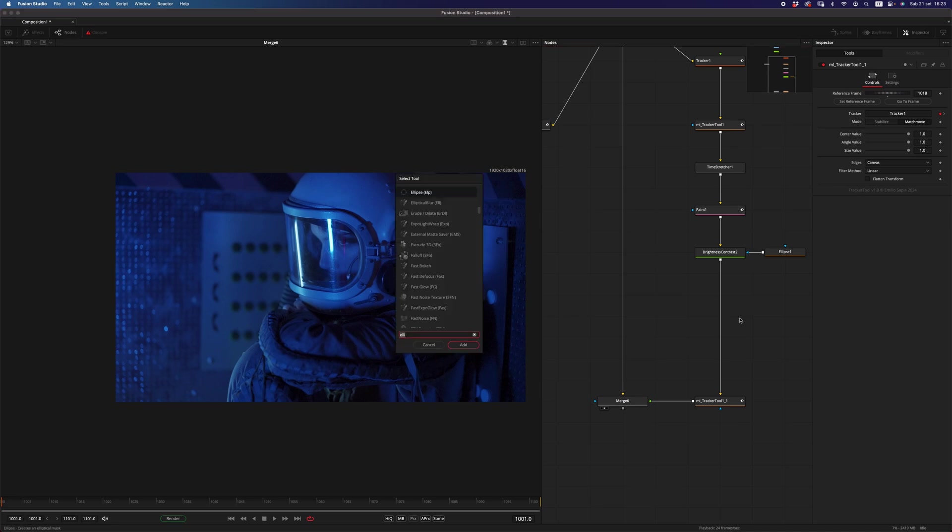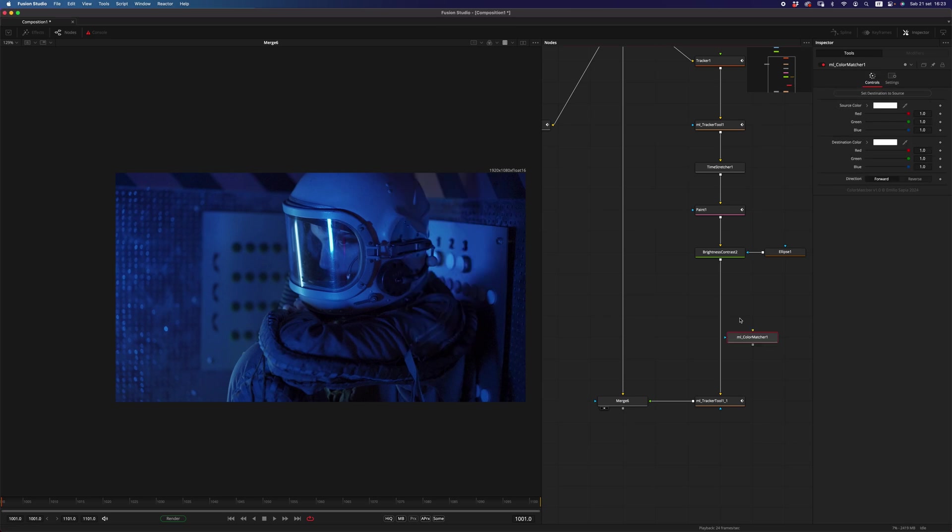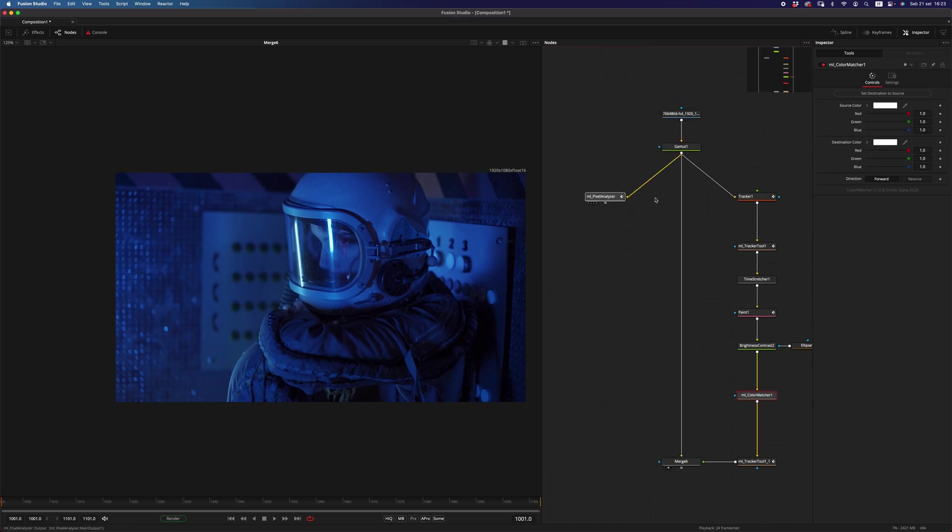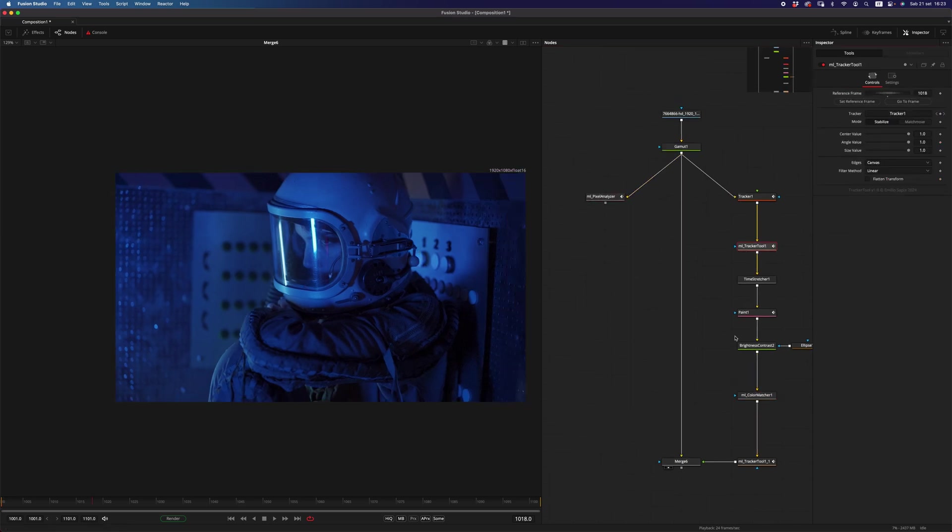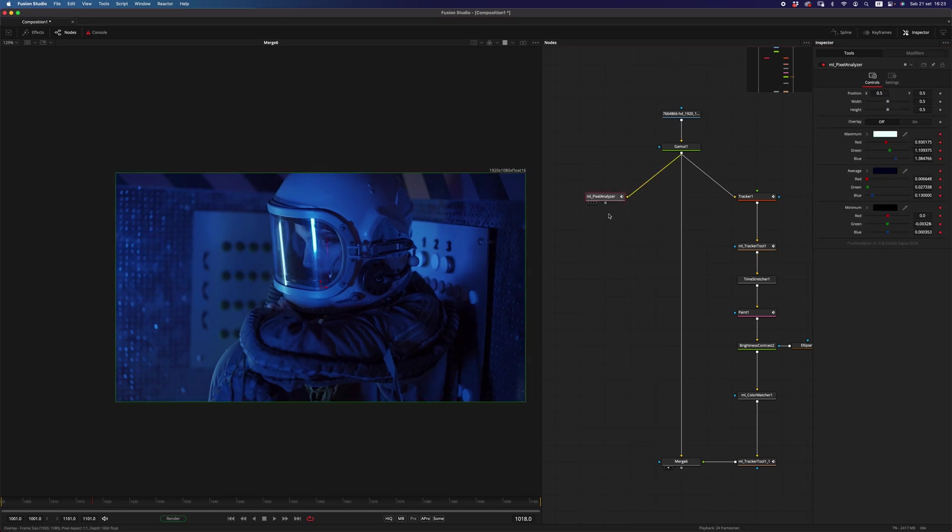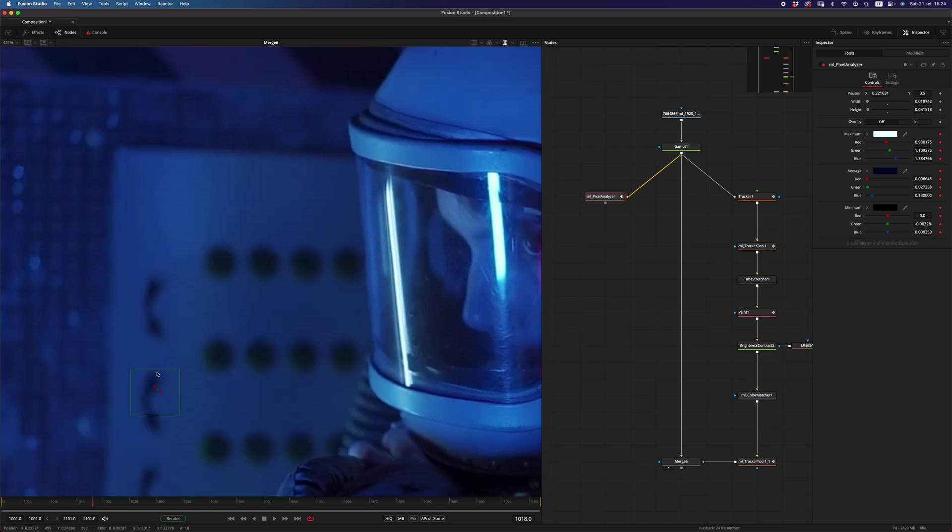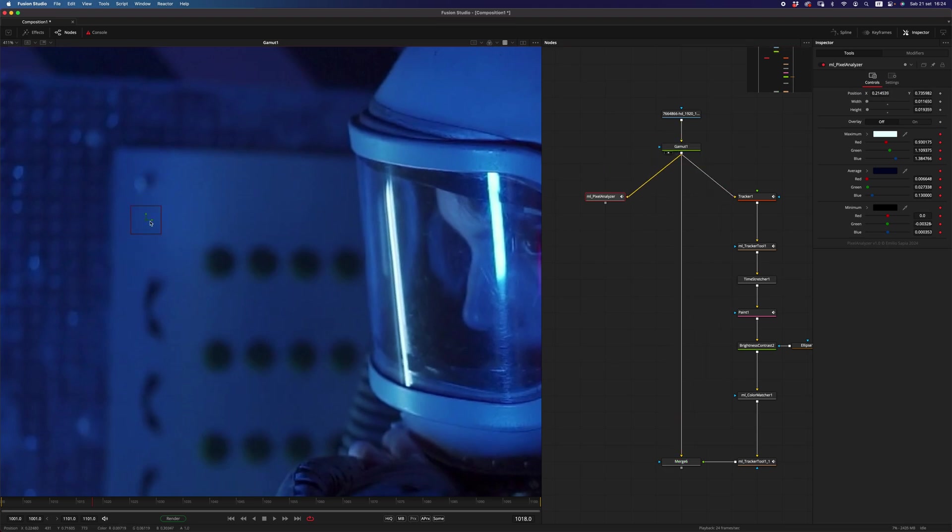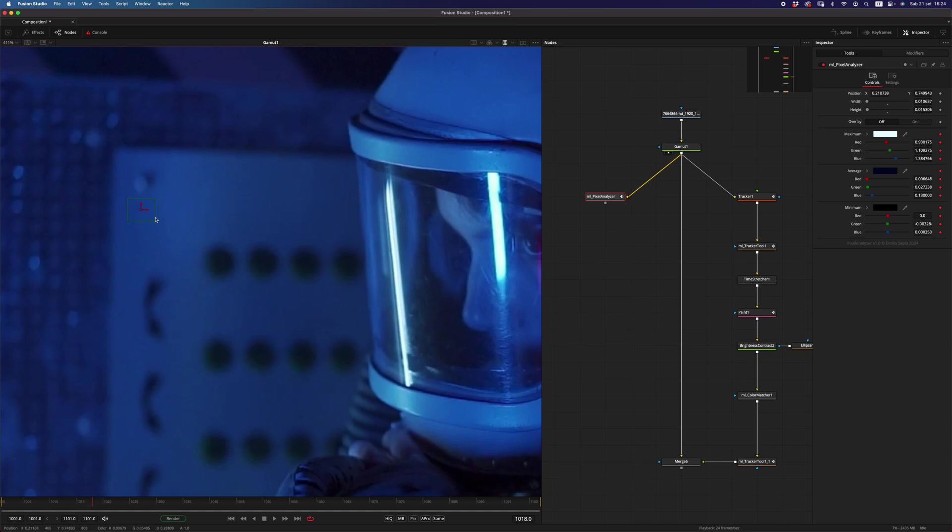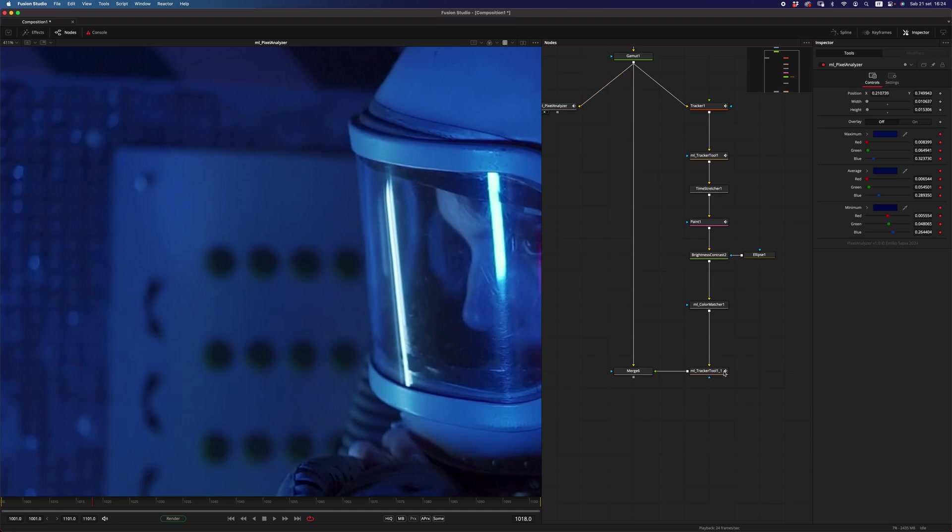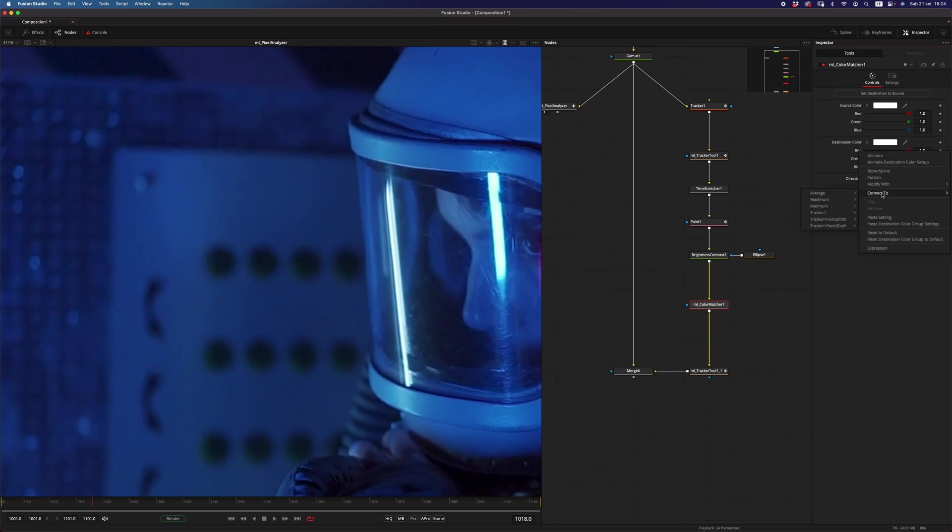Which is called color matcher. And the way it works is super easy. So you want to be at the reference frame, which is 1018, and then you want to have the pixel analyzer to look at the area where the bolt was, so maybe something like, you know, something like this. Even less I think, something like this. So you know that we have these values in here, and we have maximum which is the brightest pixels, average which is the average pixel values, and minimum which is the lowest pixel values.